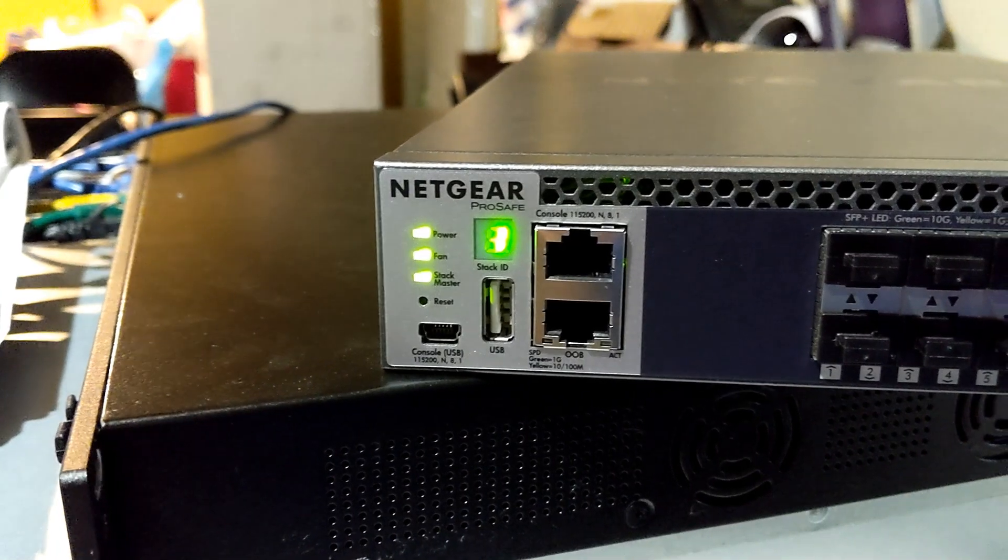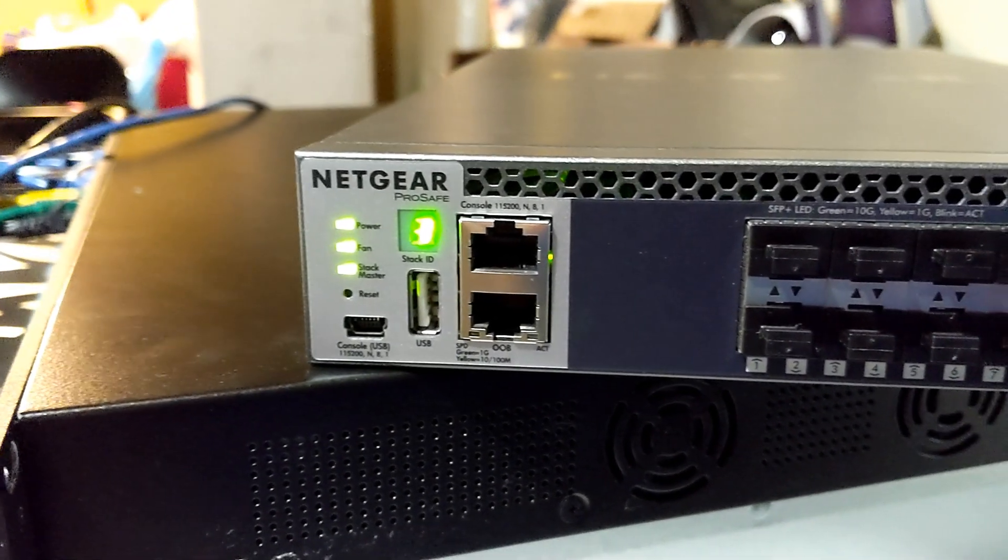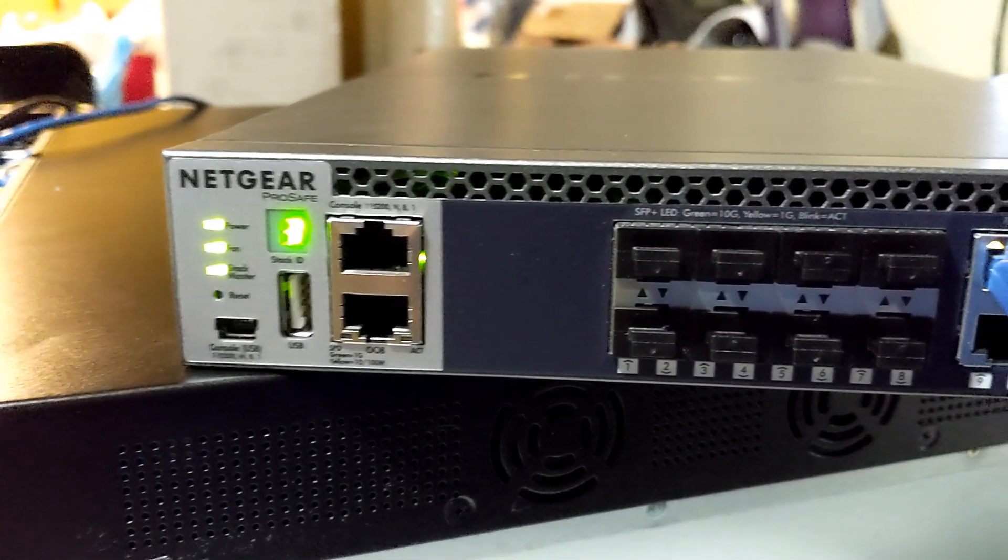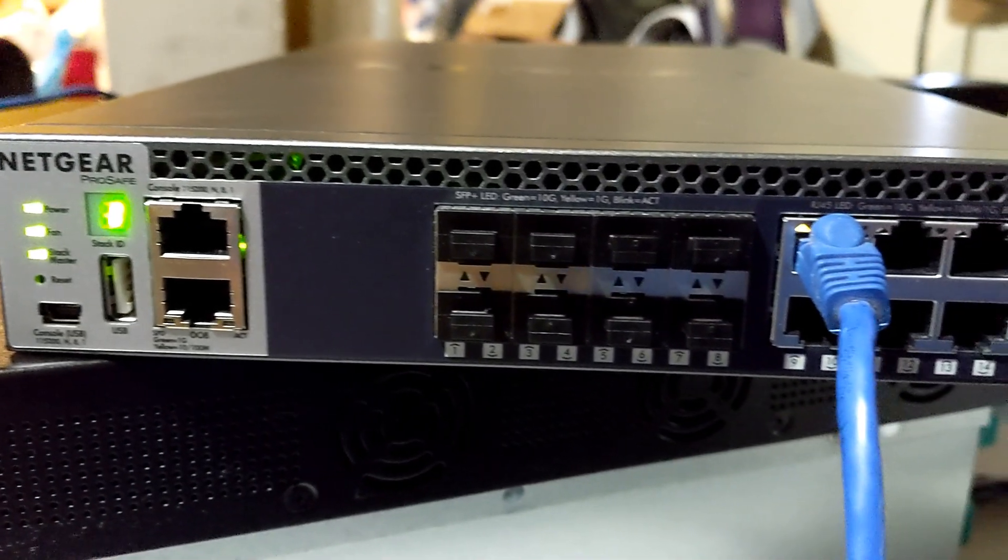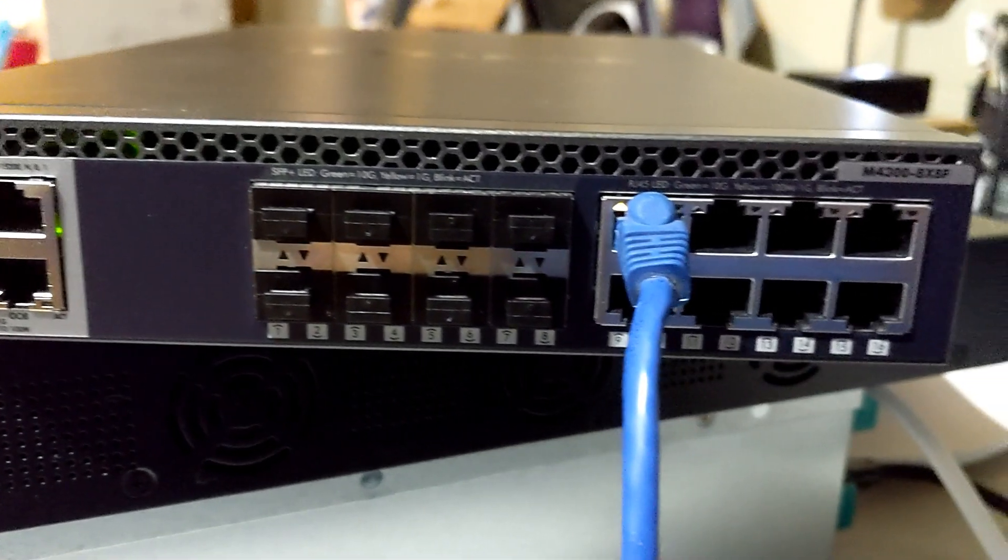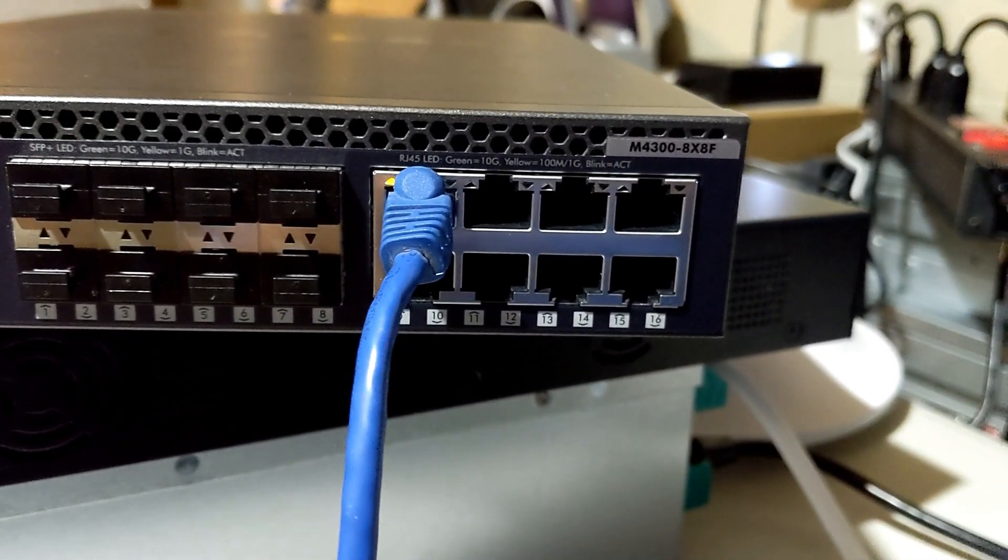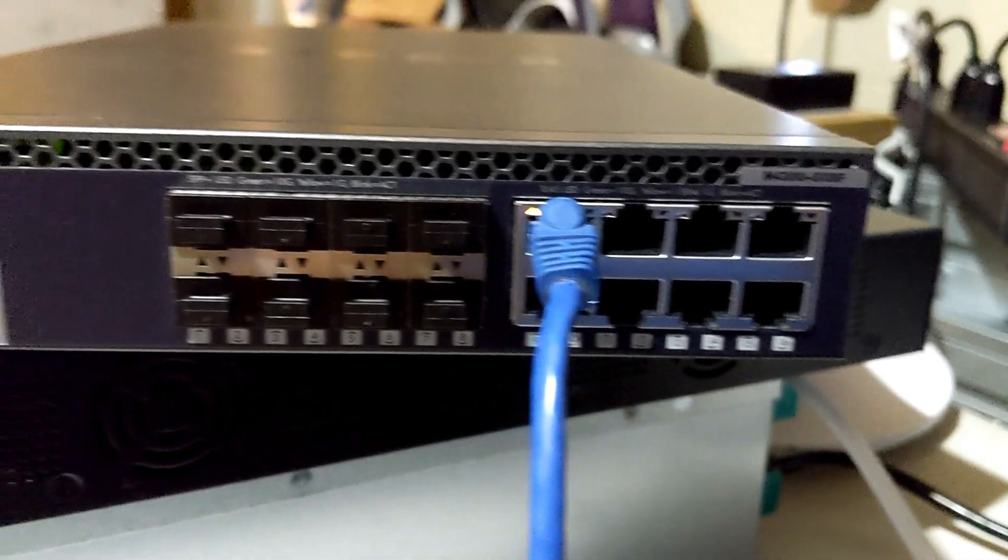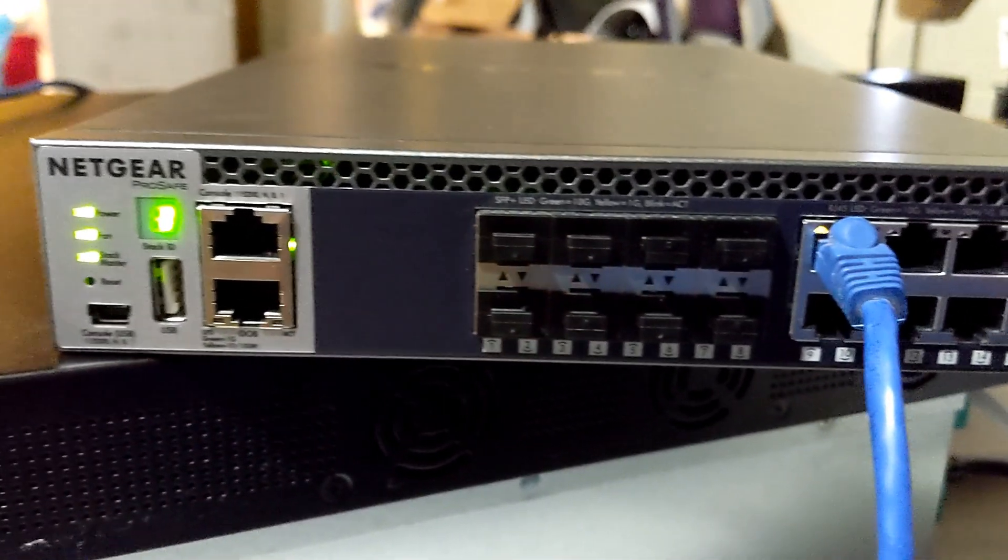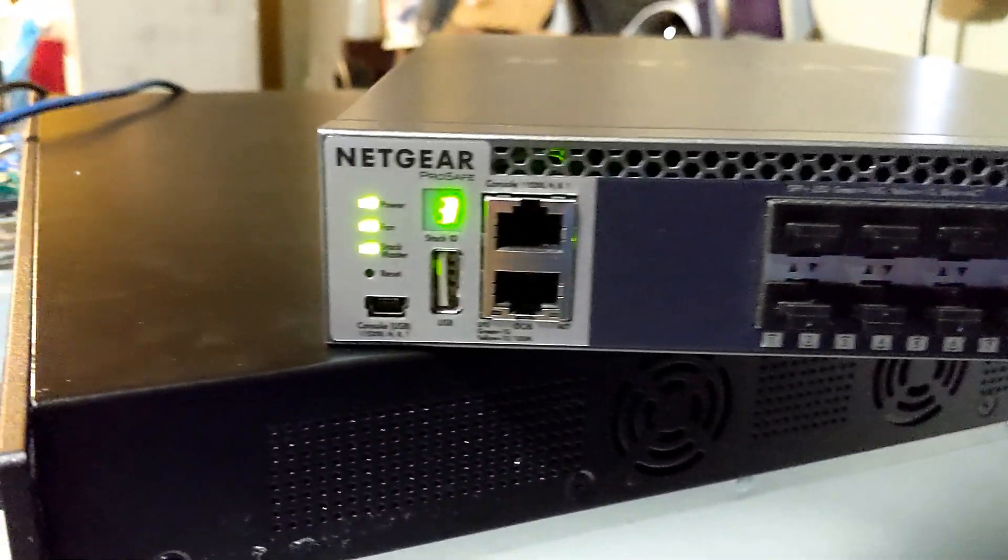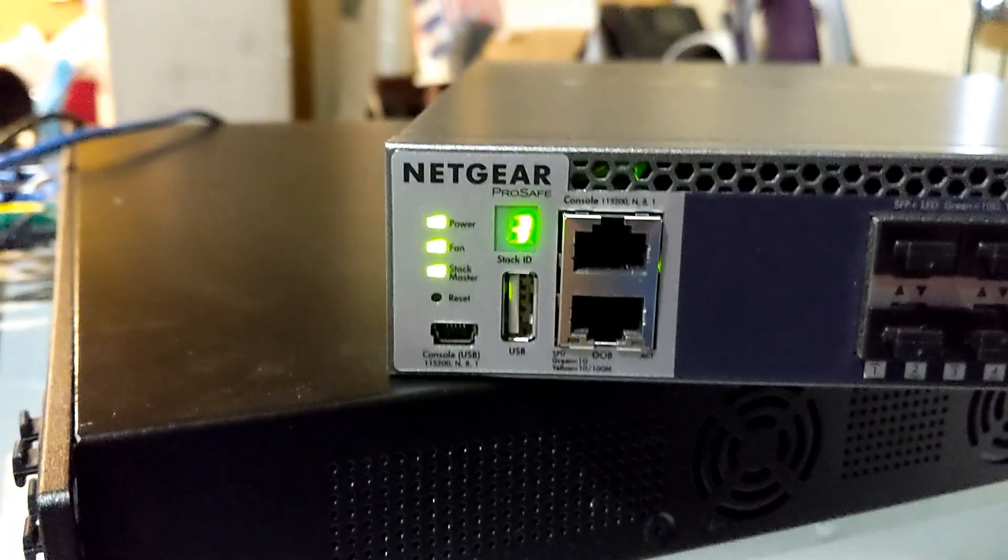Real quick, I'll show you the switch. We've got over here a management port, console port. Over here we've got our SFP ports, then we've got our copper ports. You can also stack this switch with other switches. There is an LED indicator of which number switch this is in the stack.